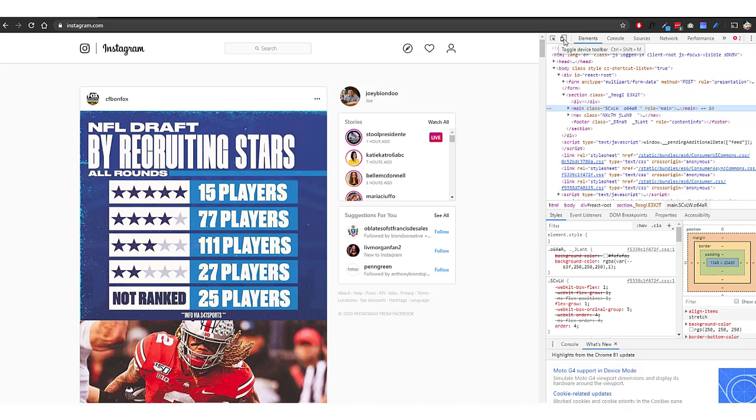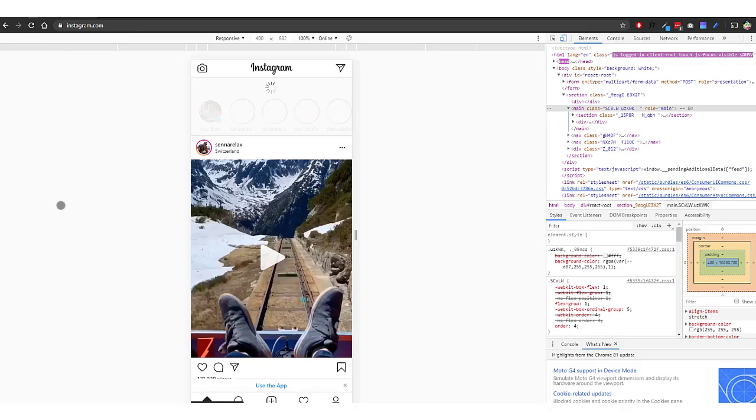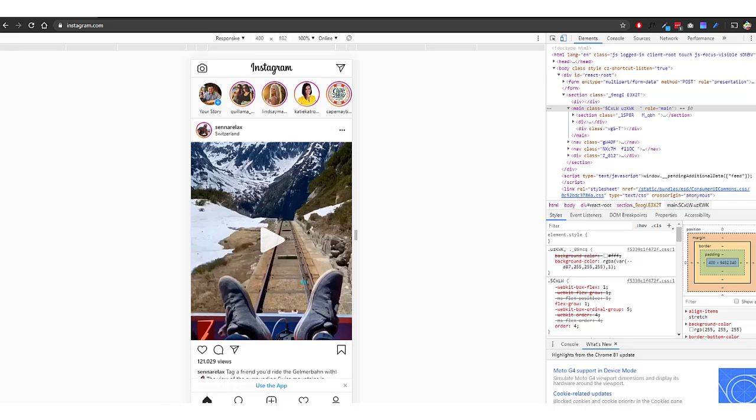Go ahead and click that, and what you will want to do next is refresh your page or reload this page. When you do, you will notice that you now have the icons to be able to post through Instagram.